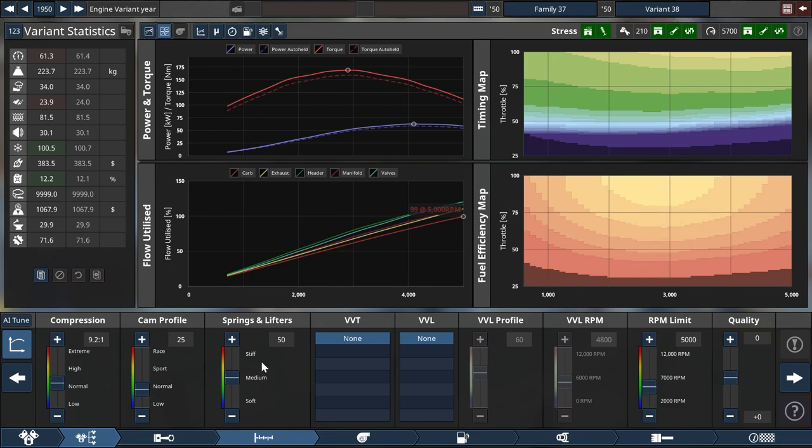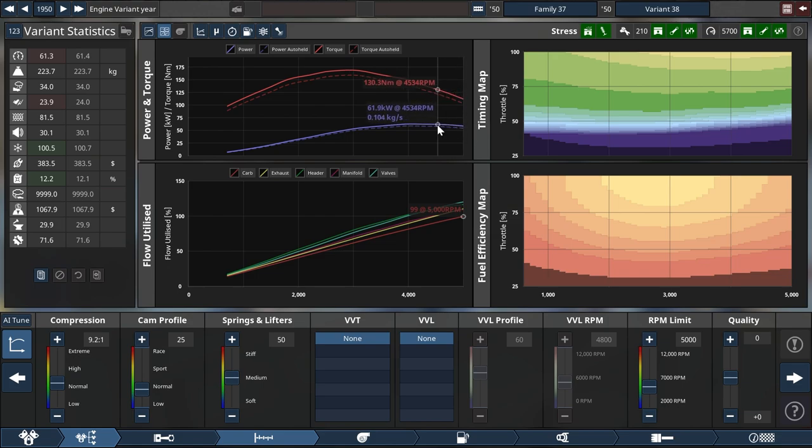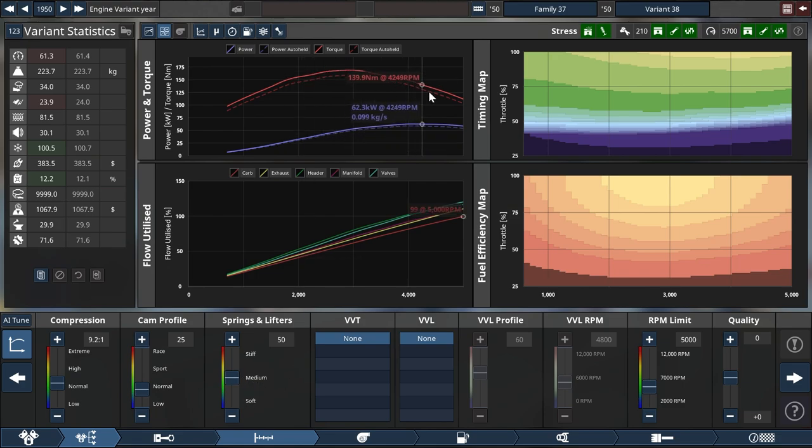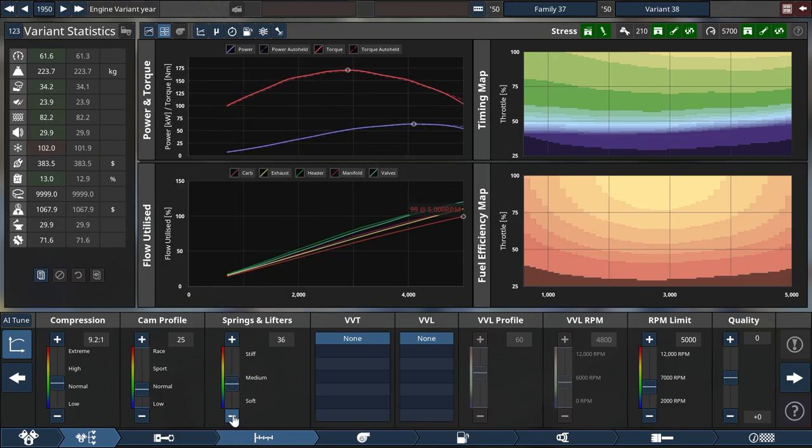Now for some quick optimizations. Springs and lifters seem to be on the hard side. I don't think that we are seeing any kind of valve floating here yet. That means we have springs that are just a little bit too hard. We could save on some friction right there. So let's drop that until we see the drop up there. There it starts dropping.